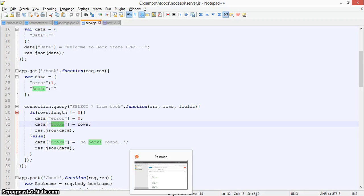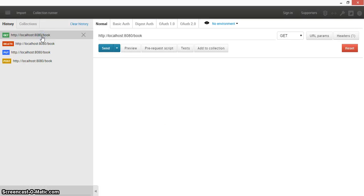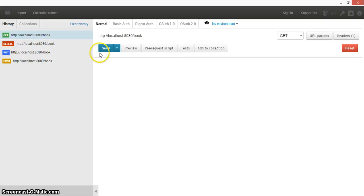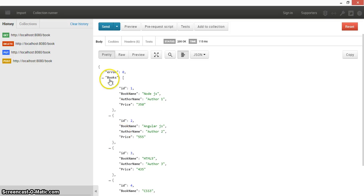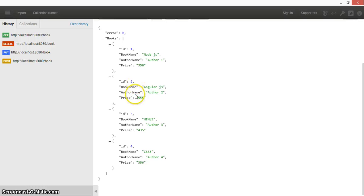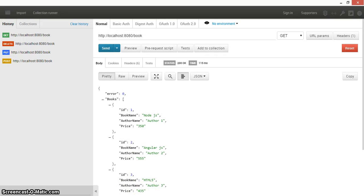Let's check it in Postman, which you can use to test your REST APIs. Here you can see the URL is 'localhost:8080/book' and I'm making a GET request. After clicking Send, all the book data is returned — each entry has an ID, book name, author name, and price.